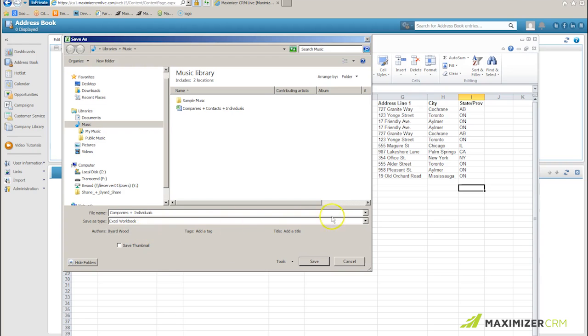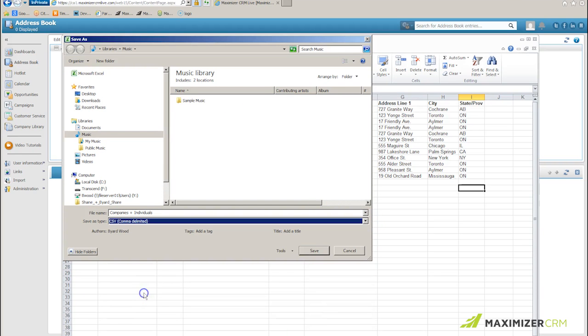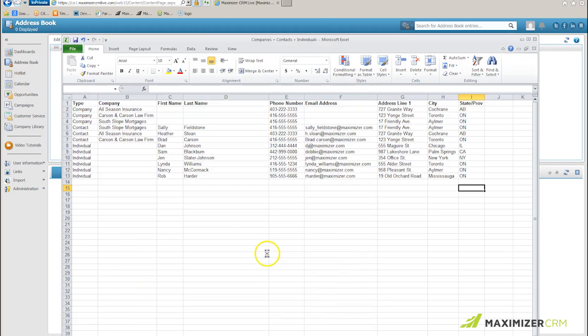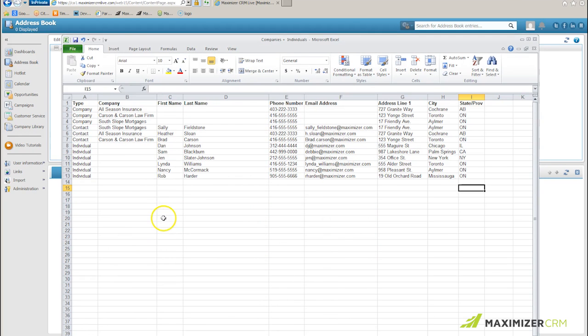I will make sure that it's of the form CSV, comma delimited, and I'll click save. I could ignore the warning that the program offers me.